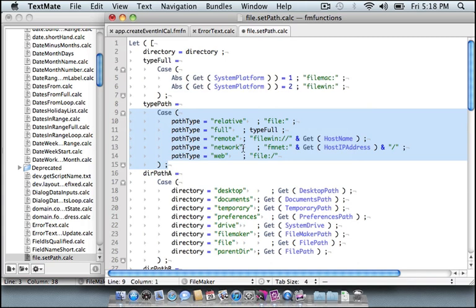And so that's some of the fun of working with FileMaker calculations in TextMate. Thank you for listening. And I hope you'll join us for future screencasts that demo even more of the functionality. Thank you and happy file making.